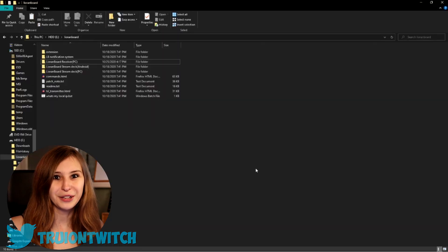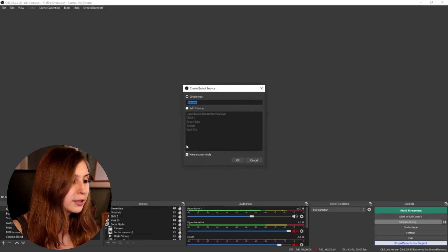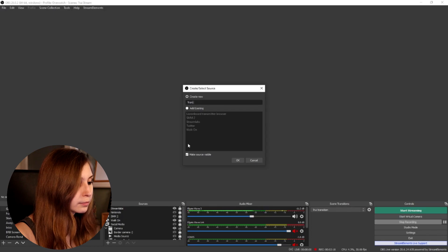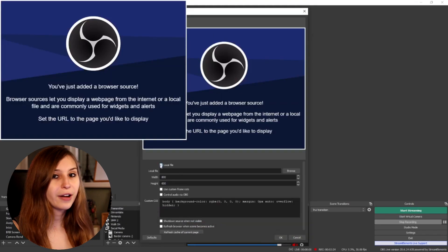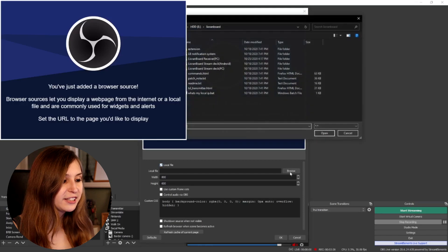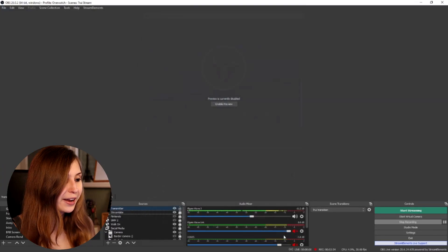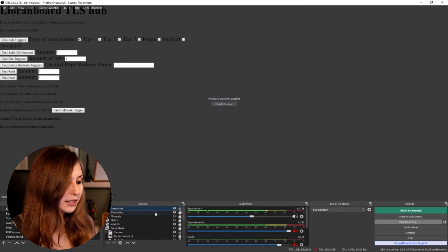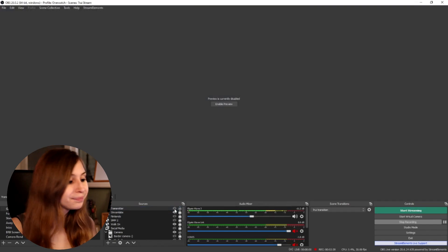This is the content of Leornboard. Go to OBS and make sure to add a browser source. Click here — browser source — and call it 'transmitter.' Then click on local file, click browse, and select the transmitter file from your Leornboard folder, then click OK. We can make this invisible because we don't need to see it — just make sure it's in an active scene collection.